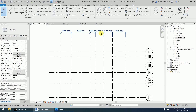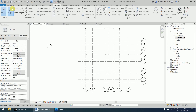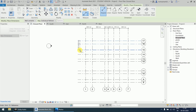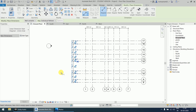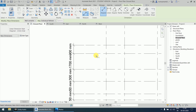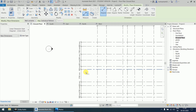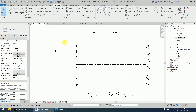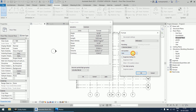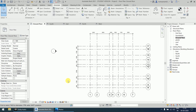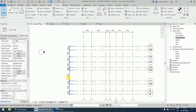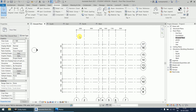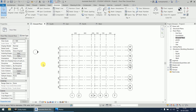Similarly, use the aligned dimension for the horizontal grids — select the first through tenth grids, drag down, and click to place. If the 'mm' unit symbol makes the dimension text too long, go back to Project Units and remove the unit symbol, then click OK. Now you can clearly read all the dimensions, knowing you are working in millimeters.